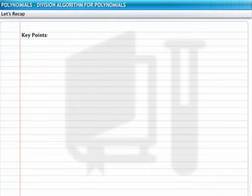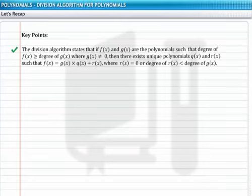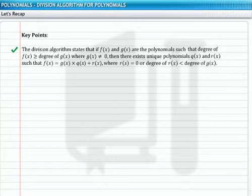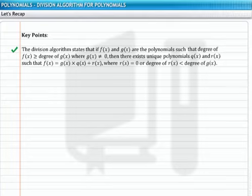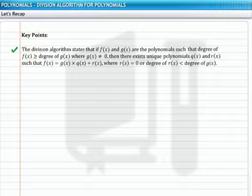You have reached the end of this section. Let's recap the division algorithm for polynomials, which states that if f of x and g of x are polynomials such that the degree of f of x is greater than or equal to the degree of g of x, where g of x is not equal to 0, then there exist unique polynomials q of x and r of x such that f of x is equal to g of x into q of x plus r of x, where r of x is equal to 0 or the degree of r of x is less than the degree of g of x. Hope you enjoyed this learning experience.